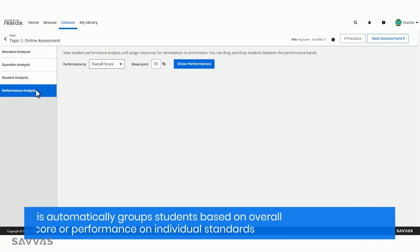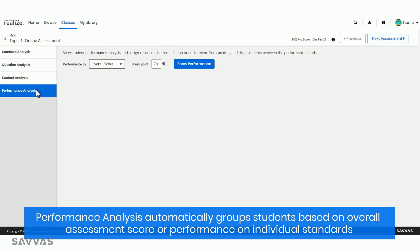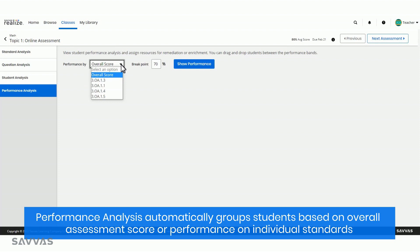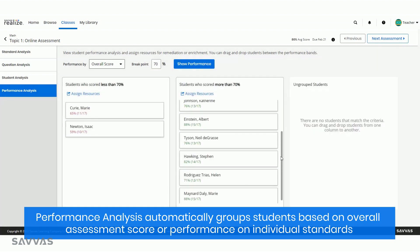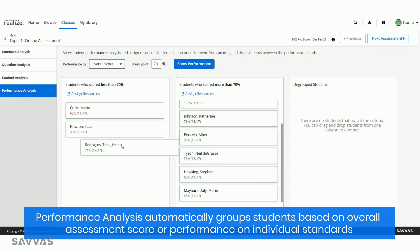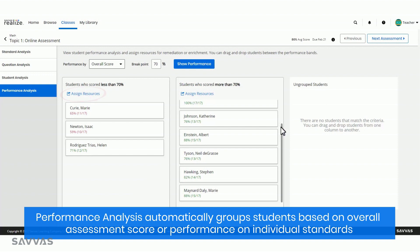Performance analysis makes small group instruction a snap. Set a cut score, and Realize will automatically group students based on overall assessment score or performance on individual standards. Best of all, you can manually make changes to your groups and assign recommended resources to your performance groups directly from this page.